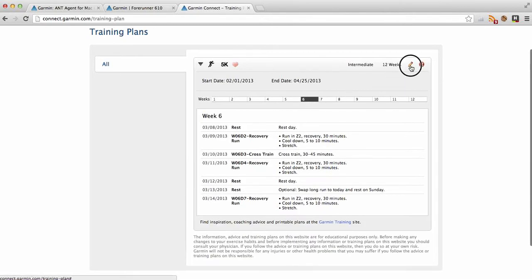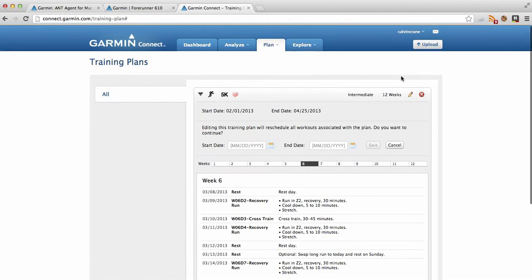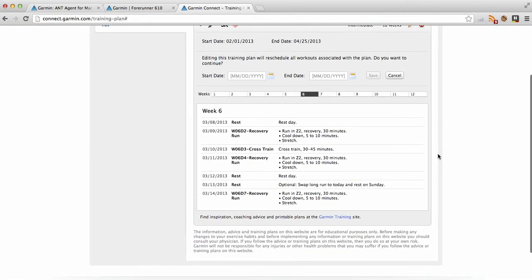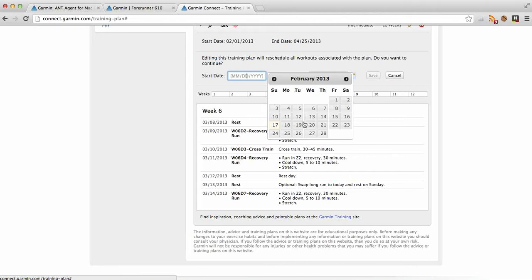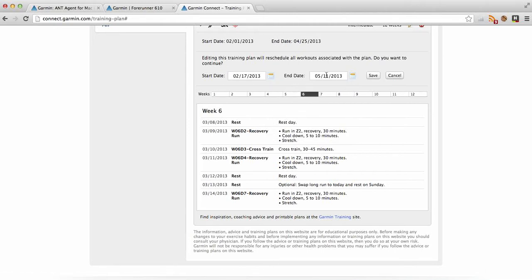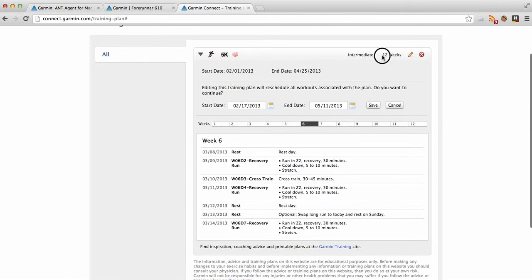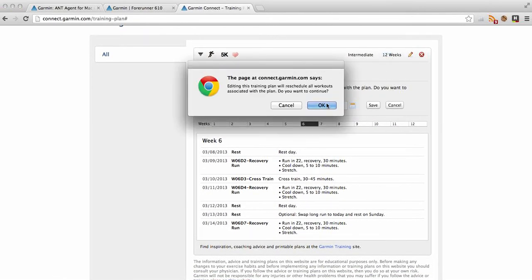I just wanted to show how easy it is to edit these because I didn't put the right date in, so we're the 17th today, so let's just make it the 17th, and then it automatically ends it because it's a 12-week course here. So I'm just going to go ahead and save that now.